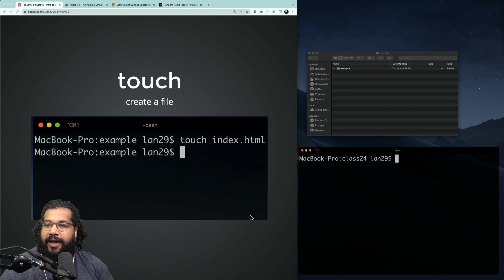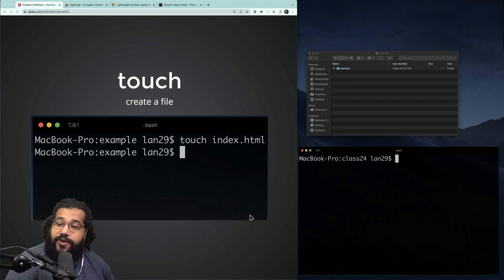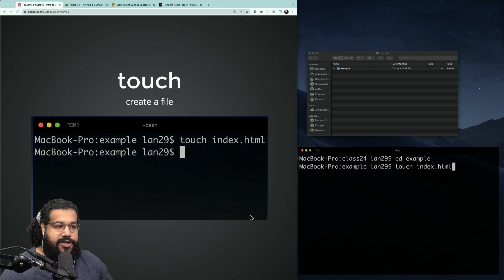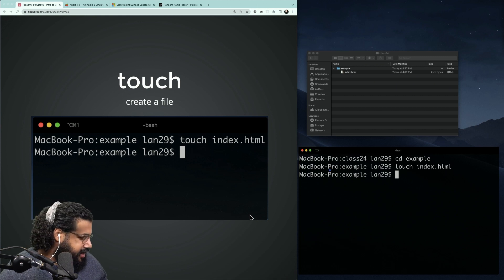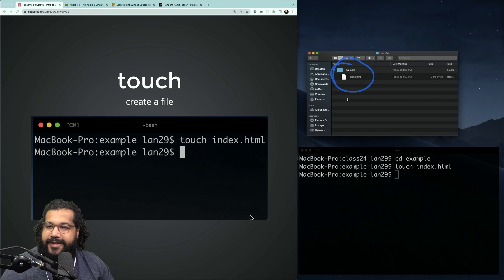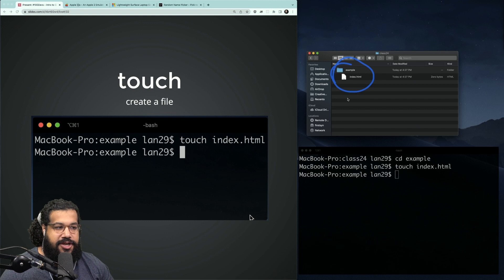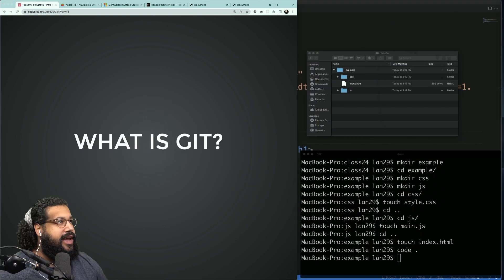I want to create an HTML file inside of that example folder. I'll change directory into my example folder, then do touch index.html. As soon as I hit enter, you can see that this HTML file was created. I didn't have to open VS Code, I didn't have to create a new file or save — I could just do touch index.html and boom, we have an HTML file.